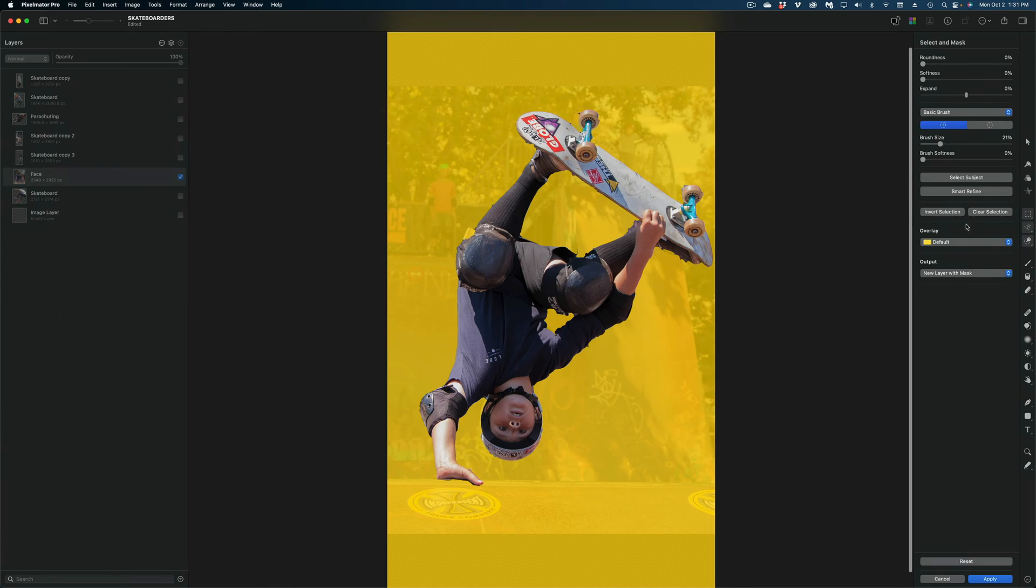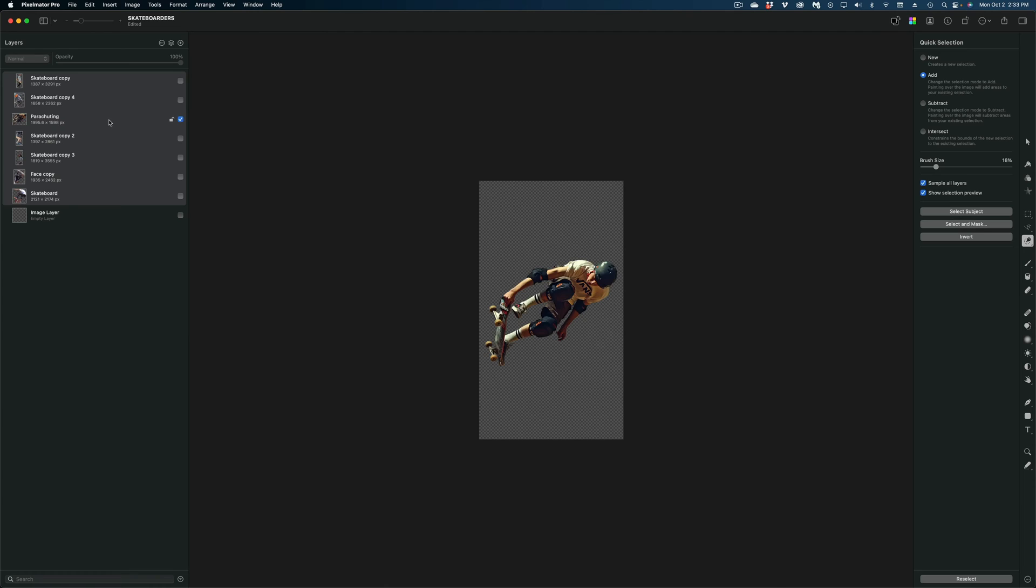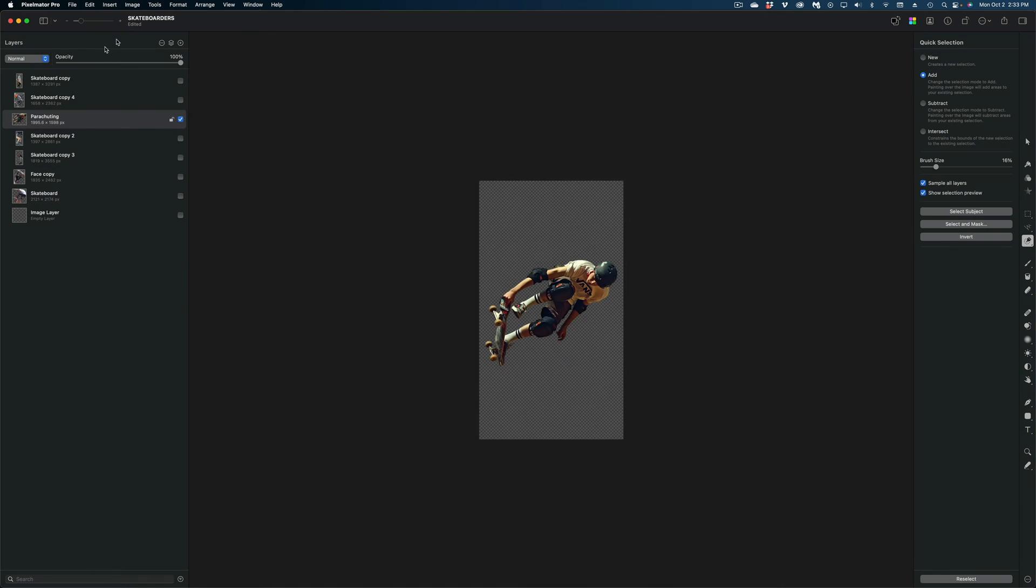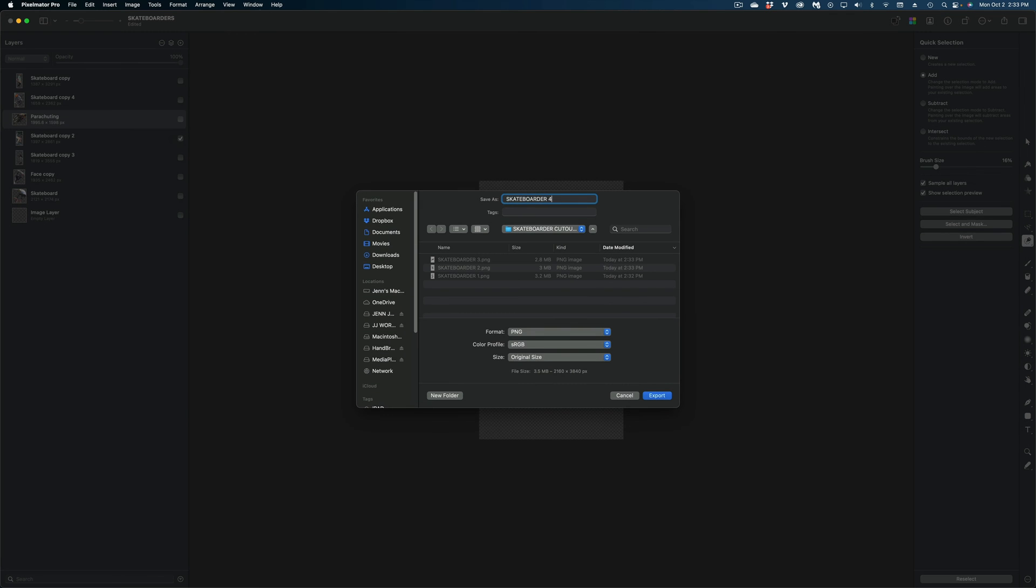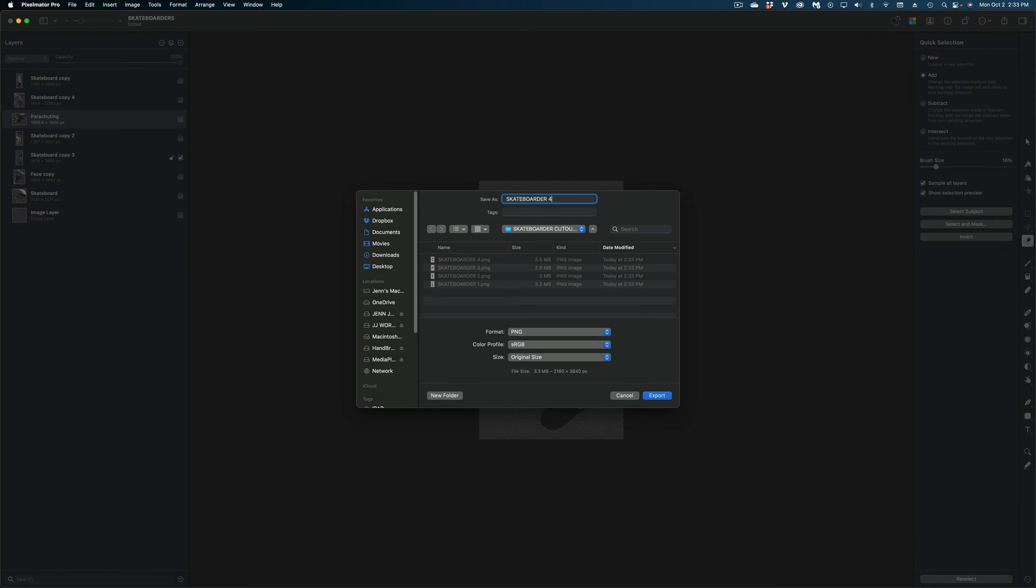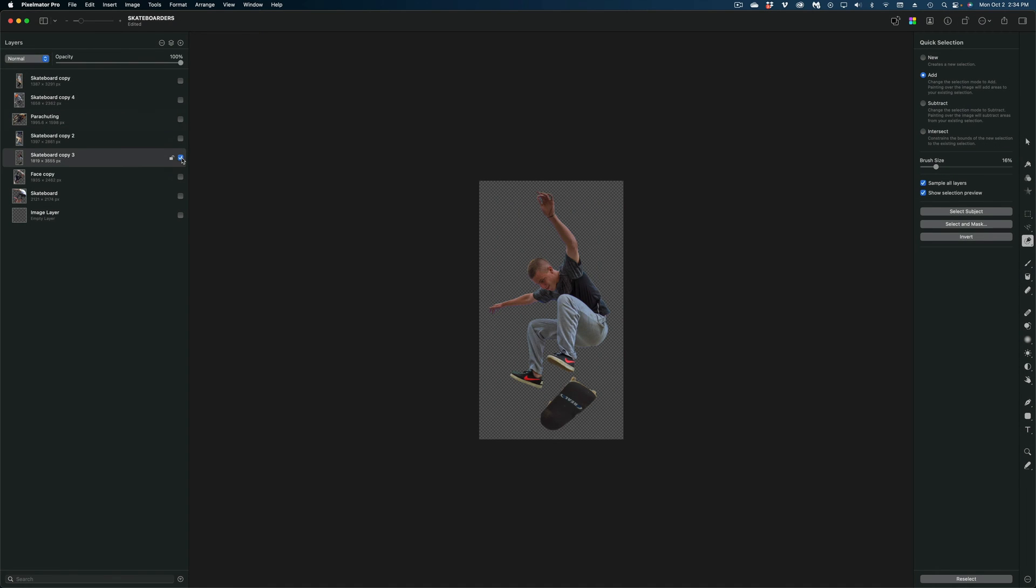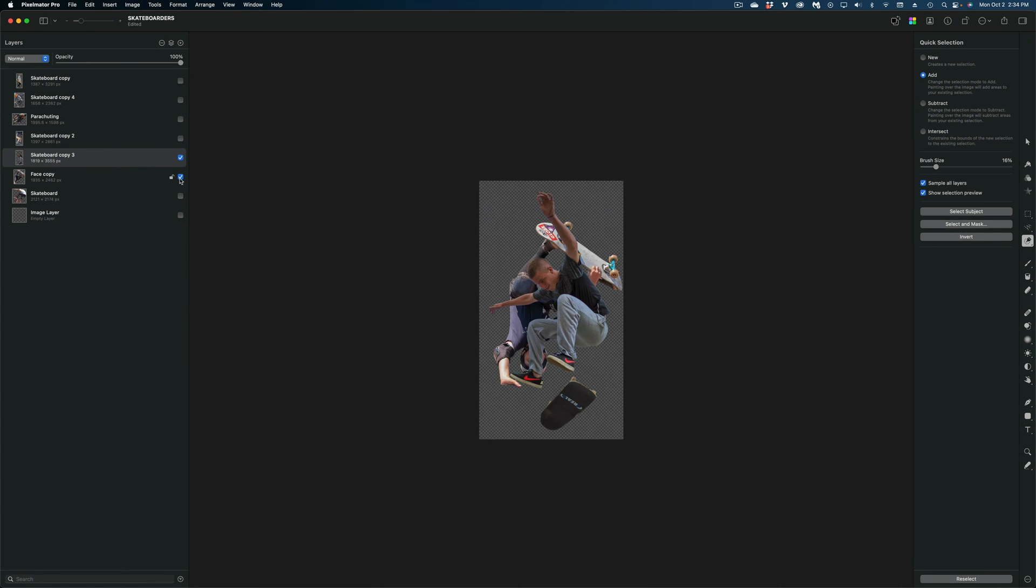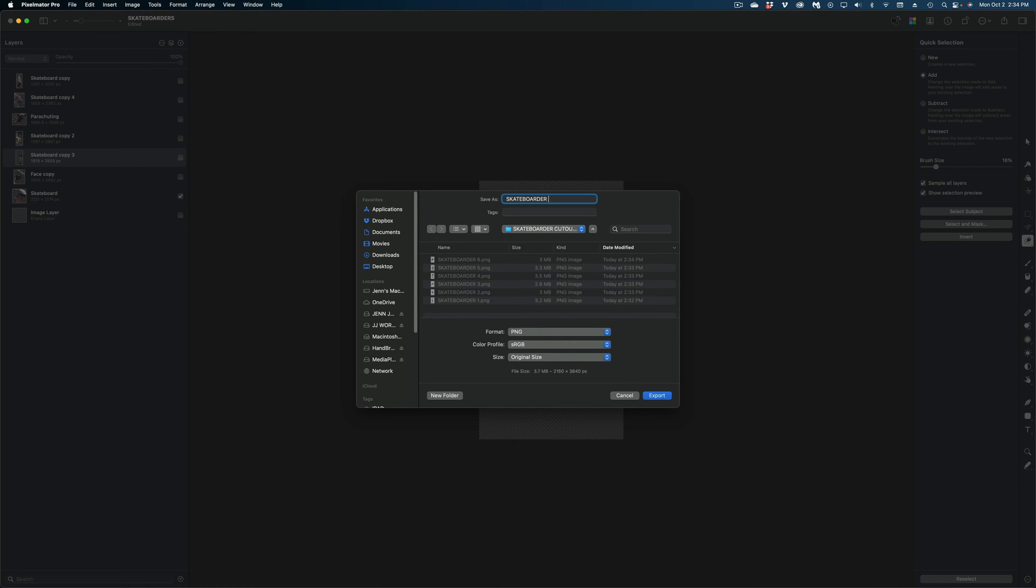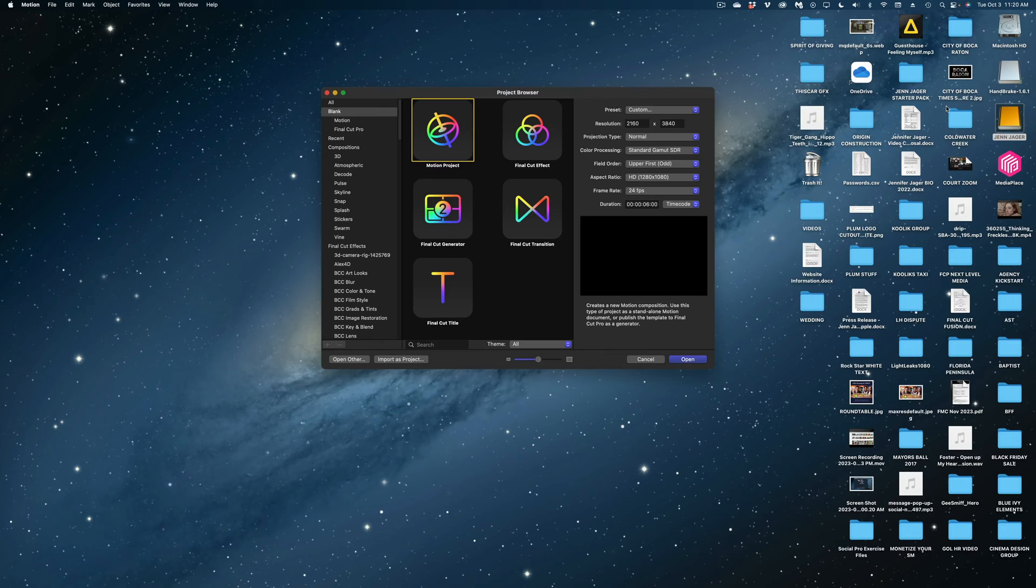Now the next step I'm going to do once I've isolated all of these images is I'm actually going to export them one by one as PNG files. Normally I would export this entire thing as a motion project. That's why people who edit on Final Cut Pro and like to work with Apple Motion use Pixelmator Pro. However, because of the nature of this project, it's actually going to be easier for us in the long run if I export each of these as PNGs. So that is what we're doing.